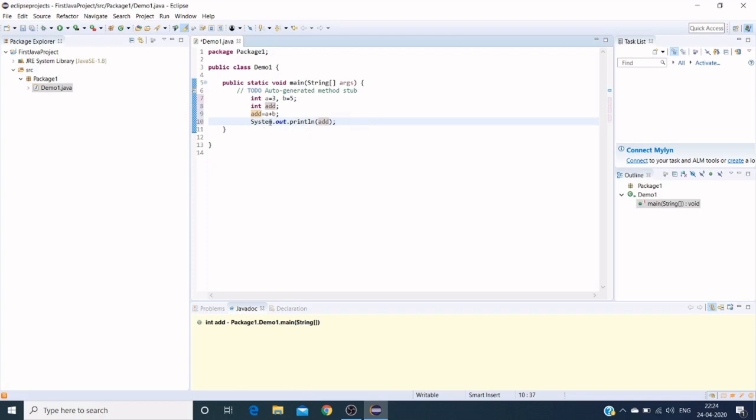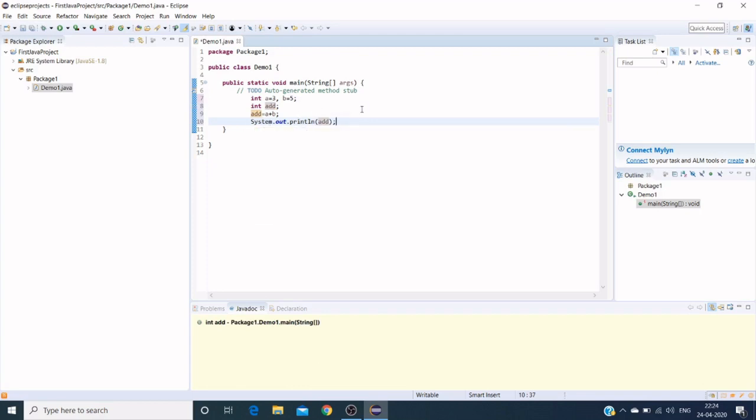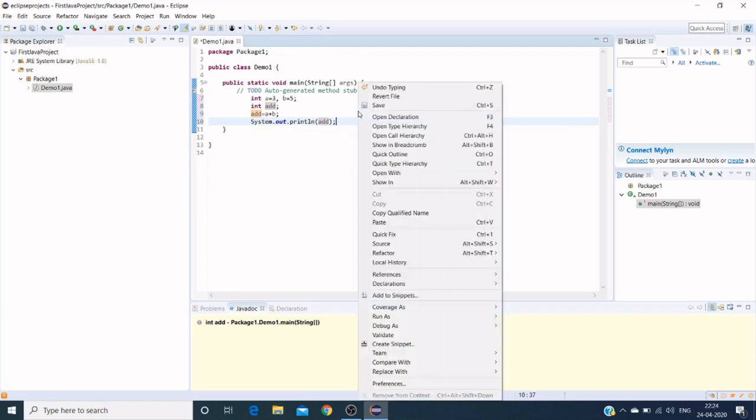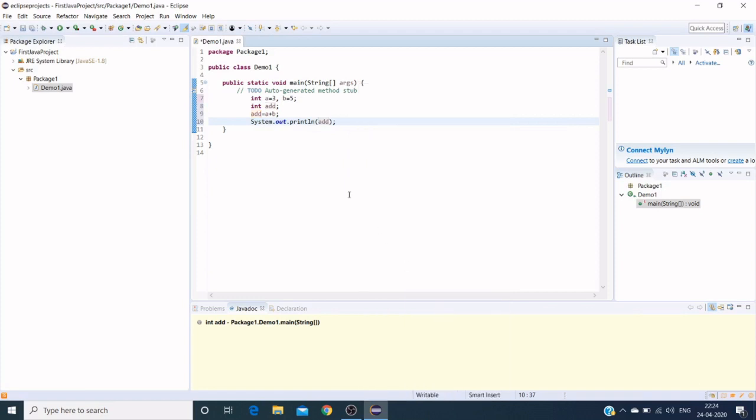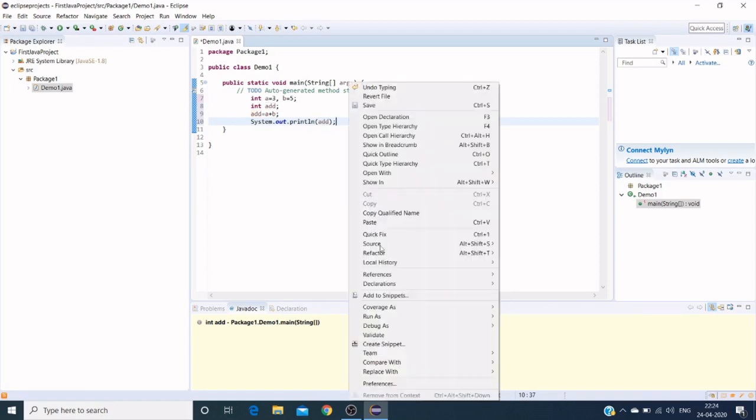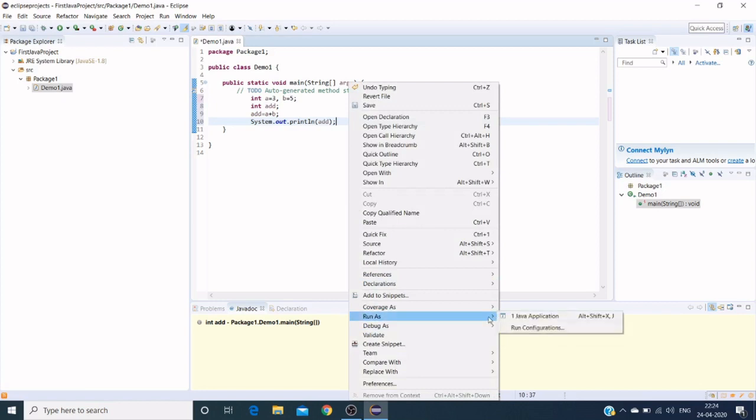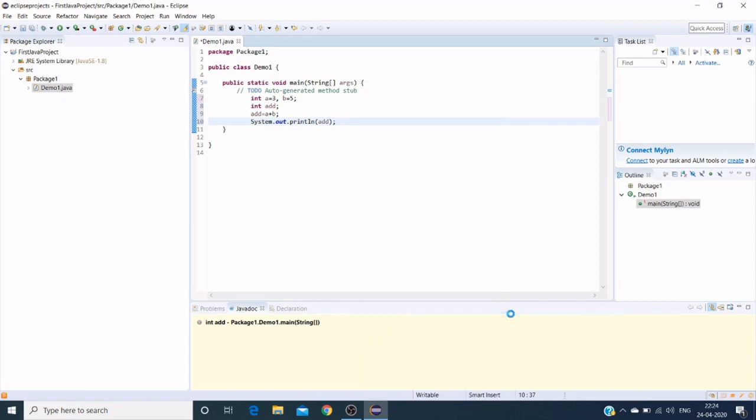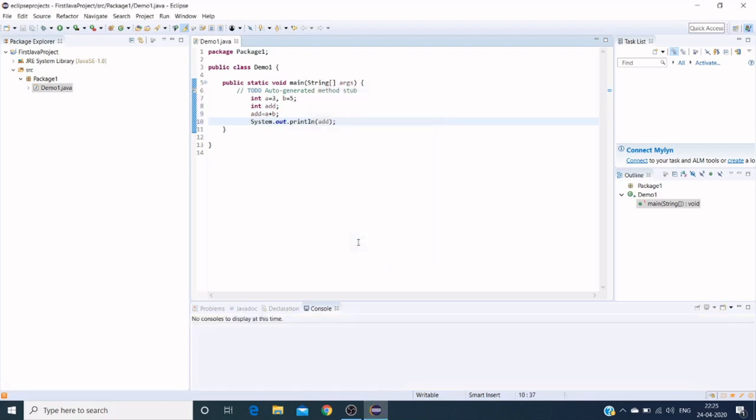Here is a sample piece of code. To run this file, we can double-click on this editor section and click on Run As. We can click on Java Application and we need to save our editor section, which gives 8. So 3 plus 5 is 8, and we can execute this code from here.